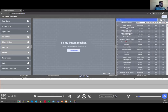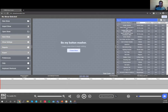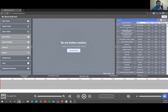On the left side is all the navigation: new show, import a show, open a previously created show, save show, show settings, reports, export your script and audio file, preferences, help menu, and keyboard shortcuts. At the very bottom of the screen is the waveform and show timeline.